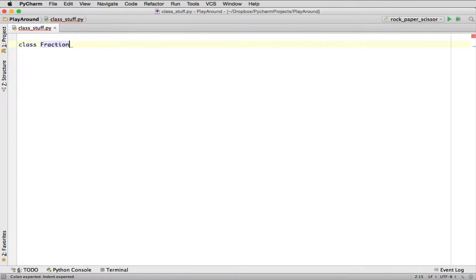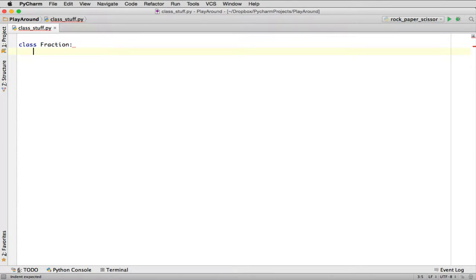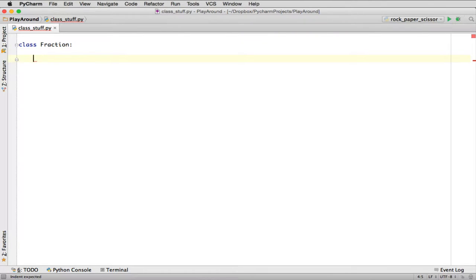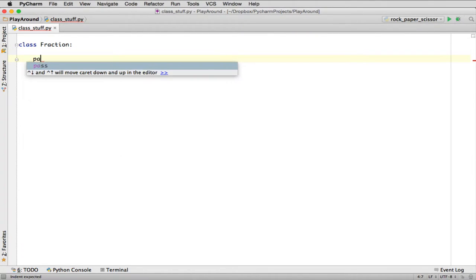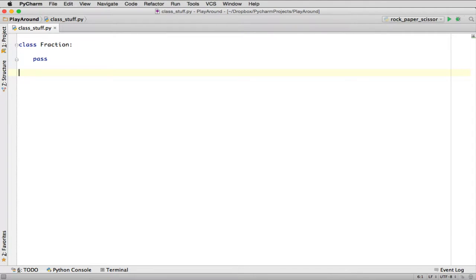So you say class Fraction. So the syntax is you say class. That's a keyword in Python. And then you name your class you're creating. And by convention, classes start with an uppercase letter. Then you do a colon. And then you indent all the parts of the class. They're called the class members. The class members are methods or they're data. But we're going to just say pass. So this is actually a legal class. It doesn't have anything inside of it, but we can create objects of it.